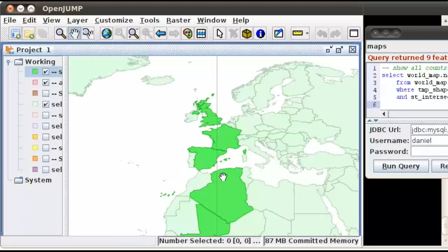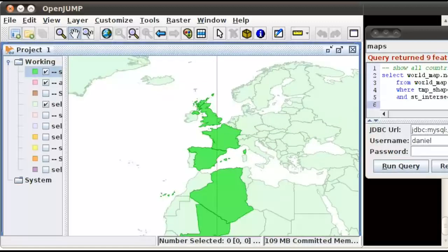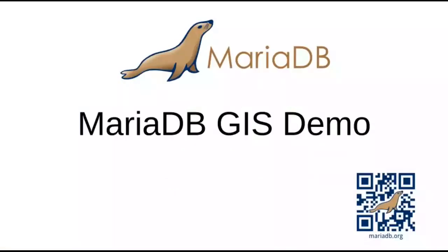So anyway, that's it for today. Just a quick demonstration of some of the GIS features of MariaDB. I hope you've enjoyed this. In the notes for this, I will put in links to OpenJump and to the SQL scripts that I used with the data, and hope you have a good day. Thanks.